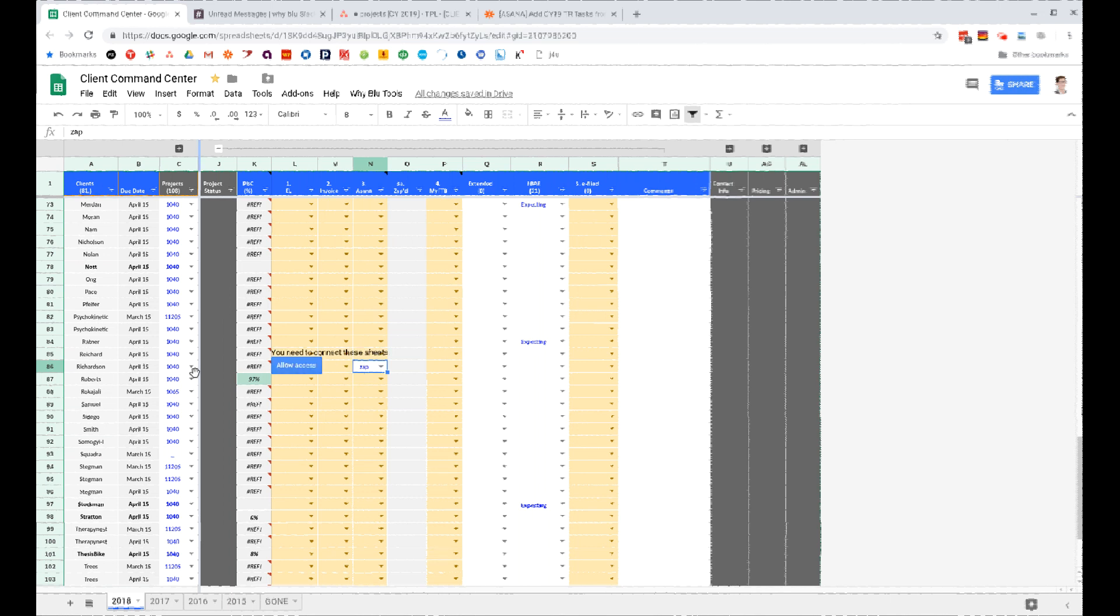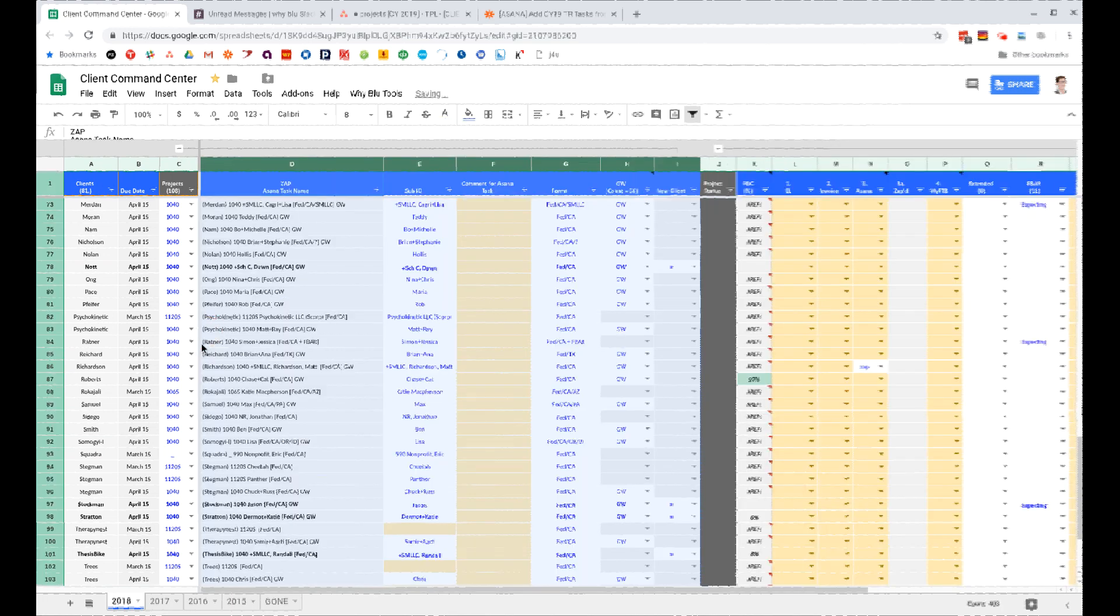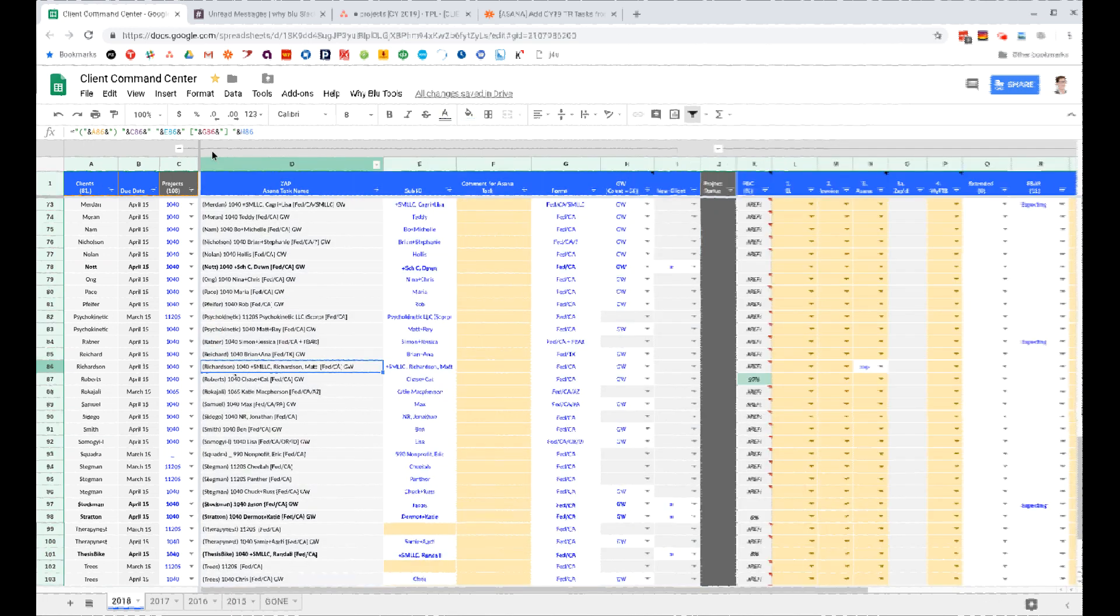So in this case, this zap is going to create a task named off of this equation: Richardson 1040, and so on.